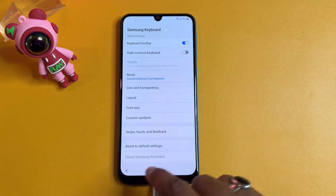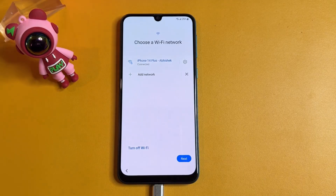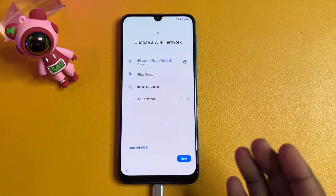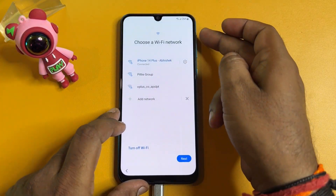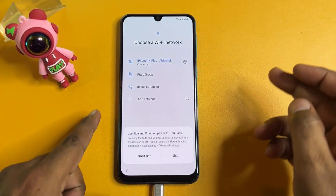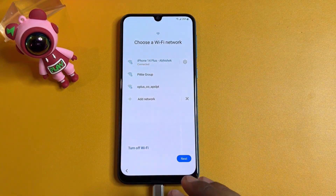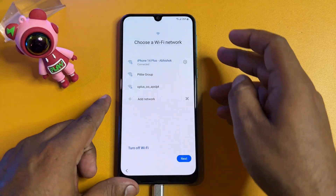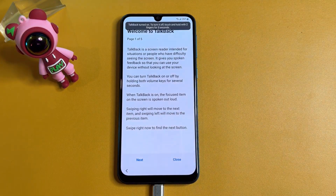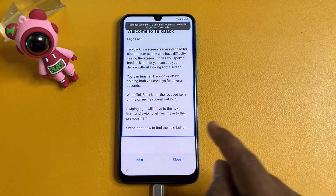When you are in the Wi-Fi section, try to open TalkBack. Press the Power button plus Volume Up button at the same time, then release. You'll get a prompt — click the 'Use' button. Then press Power button plus Volume Up button again at the same time.